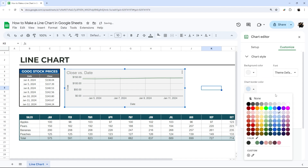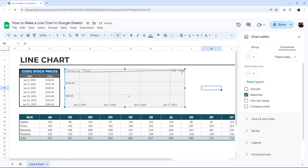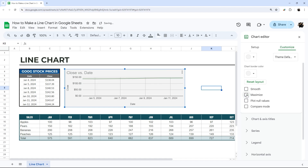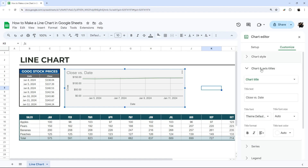For now let's pick a light gray. Other options here include Smooth, which smooths out hard edges on lines with a lot of variation. Maximize makes the chart fill up the whole chart space — occasionally that looks good, but not always. You can also choose to plot null (empty) values or leave them blank.